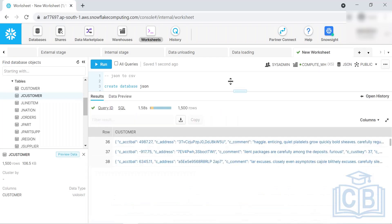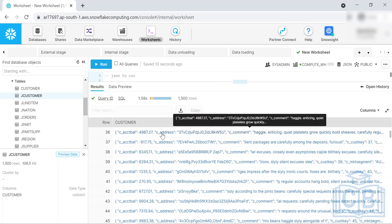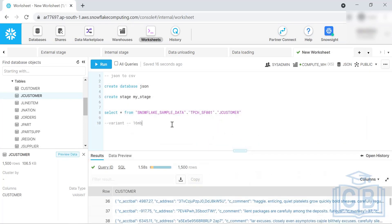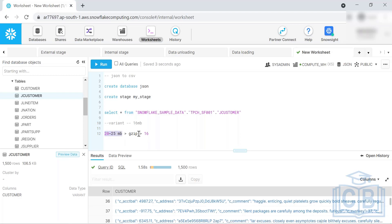You cannot store more than 16 MB for each row. However, if you upload around 20 to 25 MB, Snowflake applies ZIP compression, which brings the data down below 16 MB. So officially the limitation is 16 MB, but compressed data of 20 to 25 MB may still work. If a file is taking time to load, it's likely because compression is being applied.